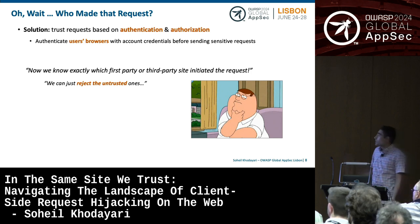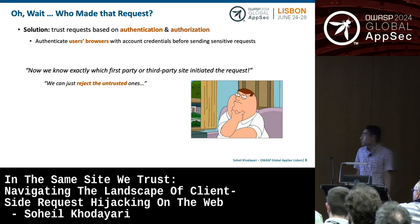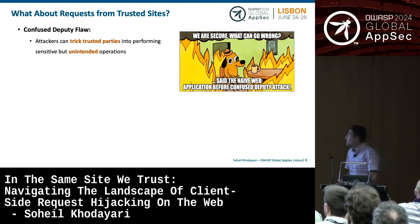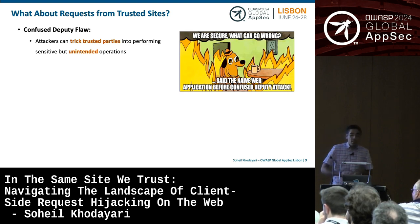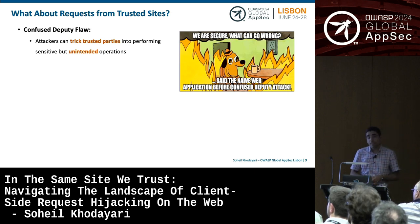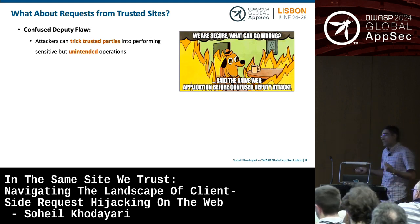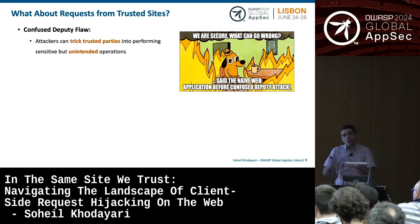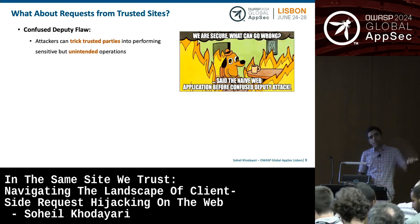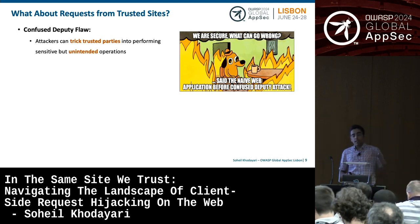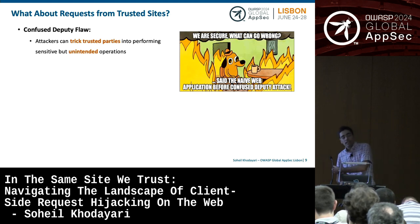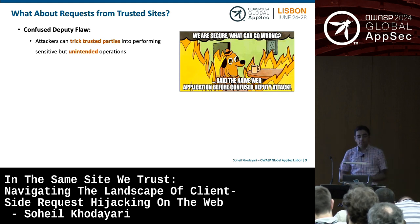With authentication and authorization properly enforced, it seems we are mostly fine. Well, it turned out 20 years ago that's not the case — because of the confused deputy flaw. The confused deputy flaw means that attackers can trick trusted parties into performing sensitive but unintended operations. Think of it as: you log into your banking website, then on a different tab you go to an attack page. The attack page can use your browser — which is a trusted party — to send an authenticated request to your bank and cause damage if the banking application is vulnerable.